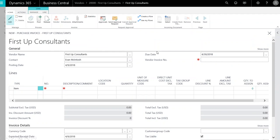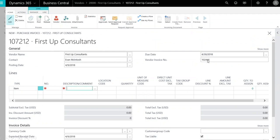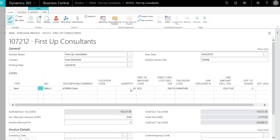We'll enter the invoice number and begin to add line items. We'll enter the quantity. Once we've entered all of our information, we can click Post.